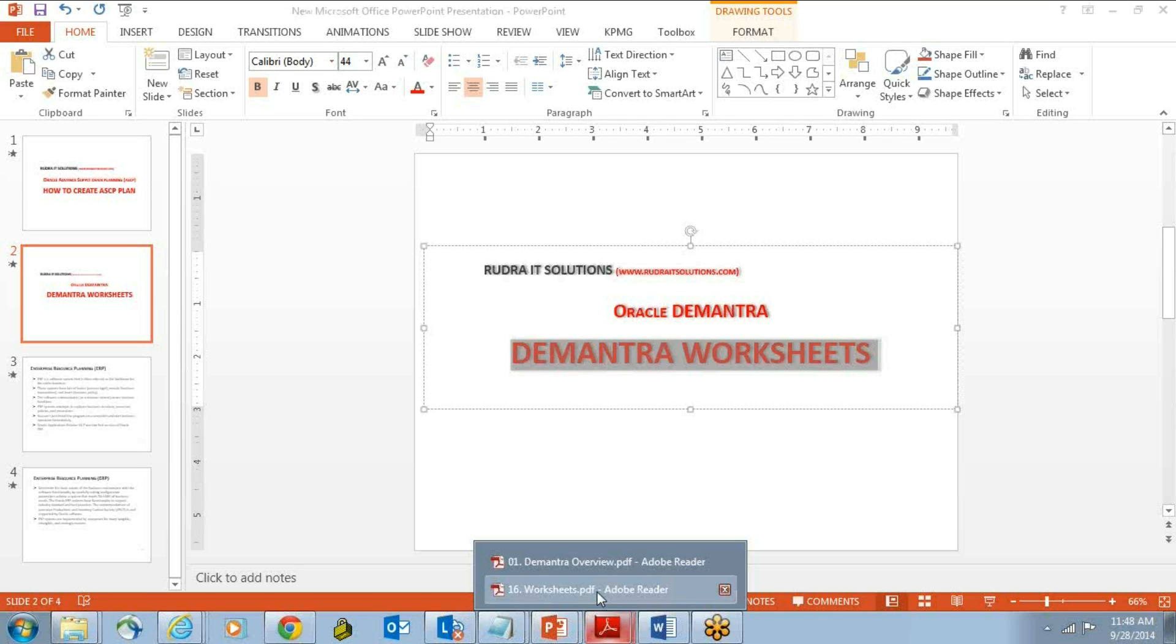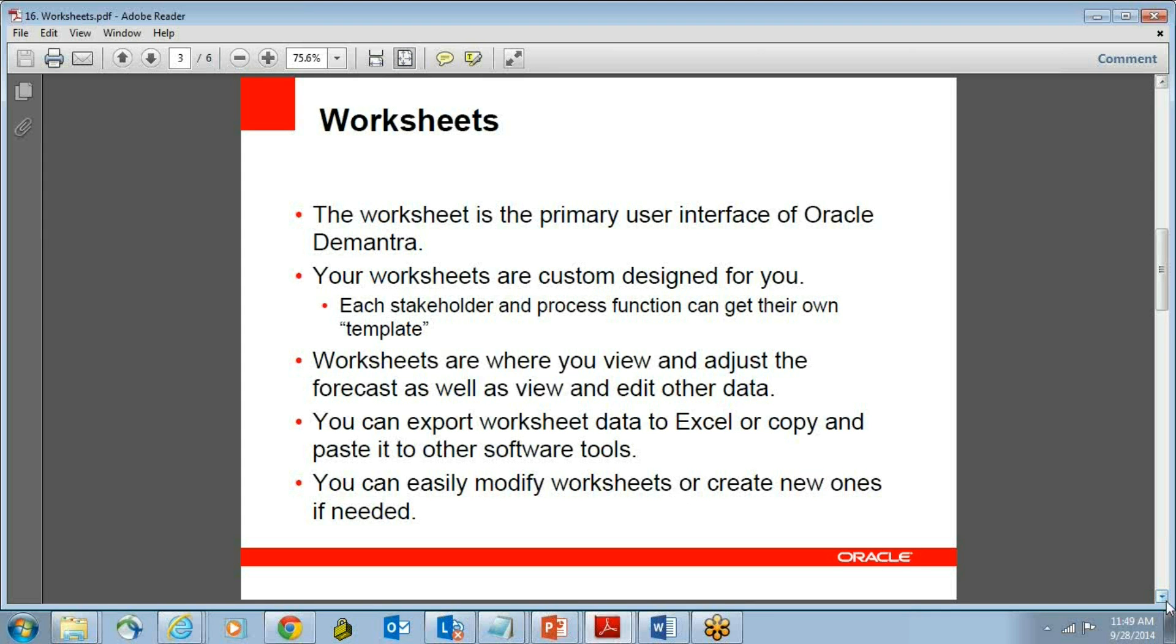It's a very robust hierarchical workflow-driven thing, and worksheet is the first thing which, as a Demantra user, you look at. It's very easy to export the worksheet data to your Excel sheet and copy-paste, and you can do anything. It becomes like an Excel sheet. Again, the sanctity of data is not lost because you cannot do anything on the server version.